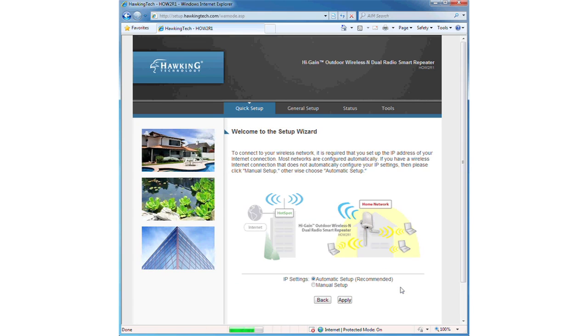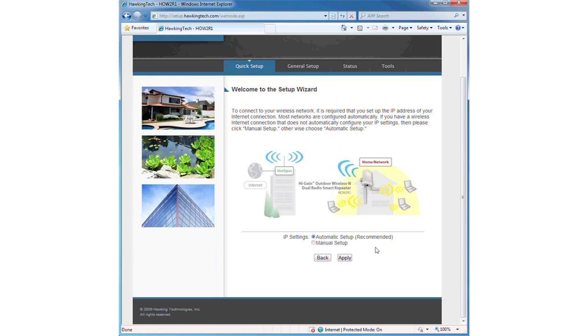Now you may select whether or not you wish to use an automatic or a static IP address. It is suggested for most users to use the automatic setting.